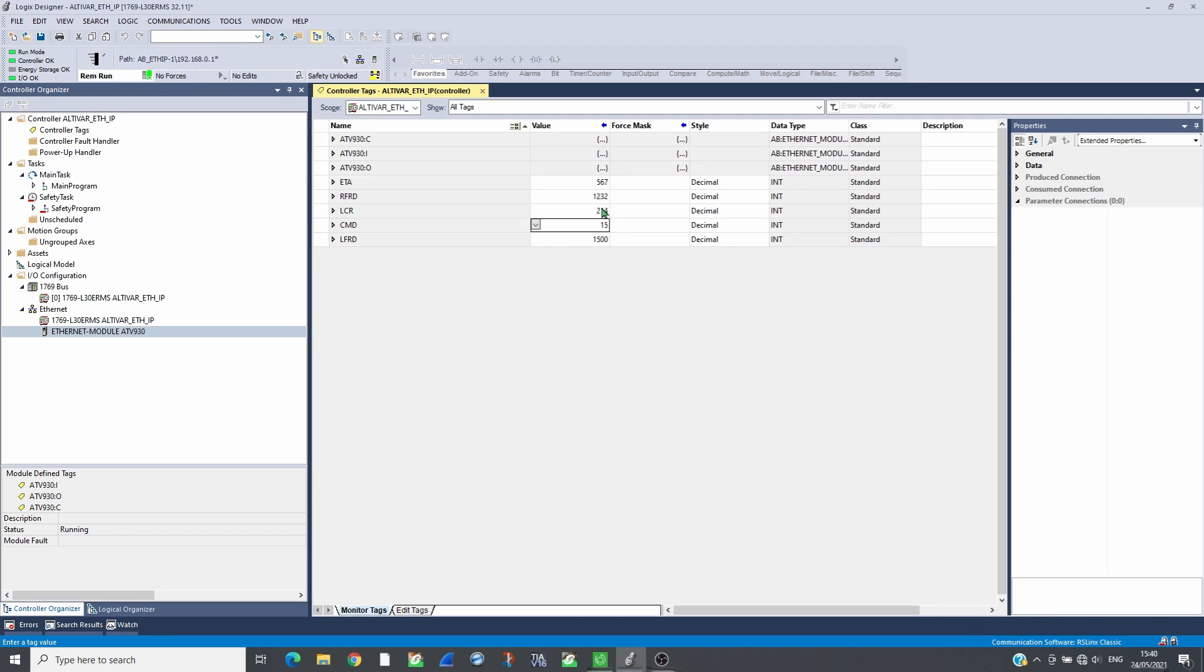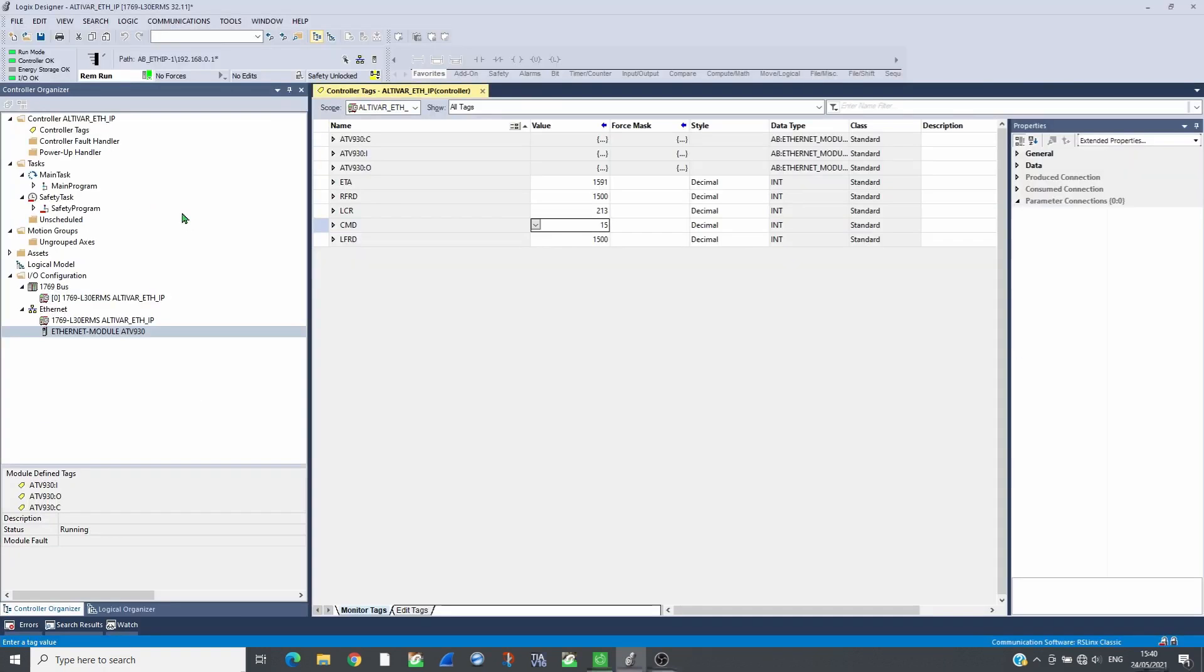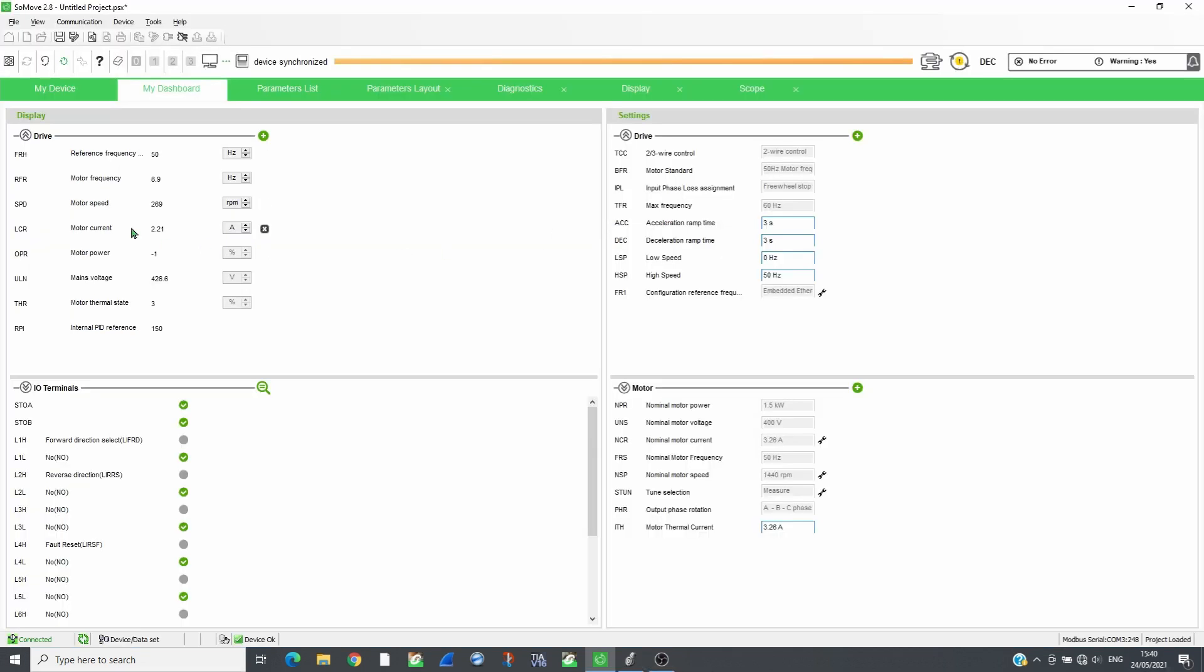RFRD will show the motor speed, and LCR will show the motor current. These values match those shown by SoMove.